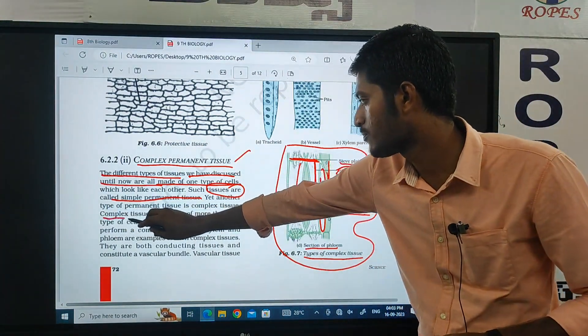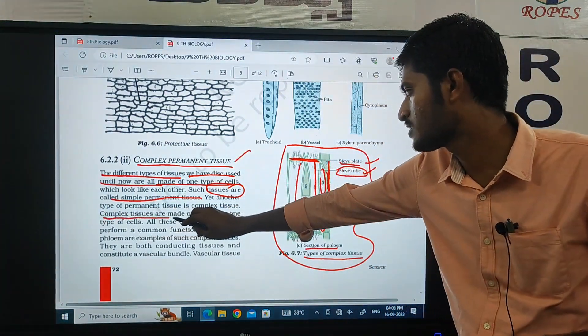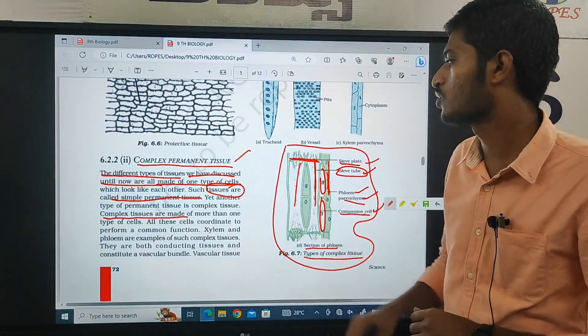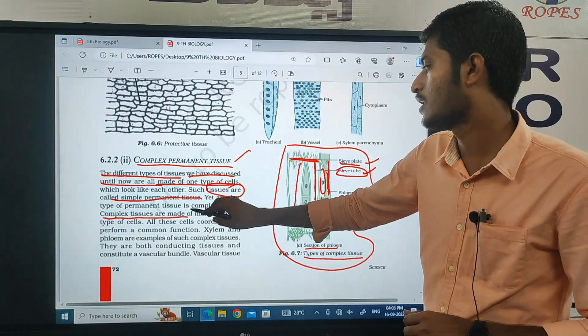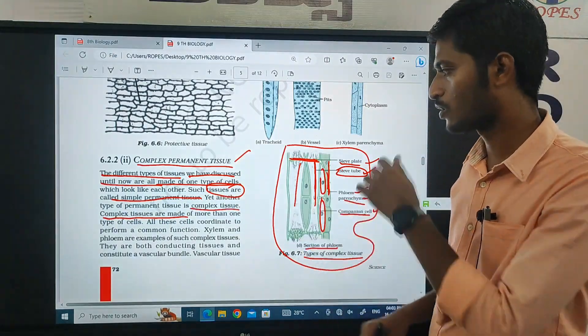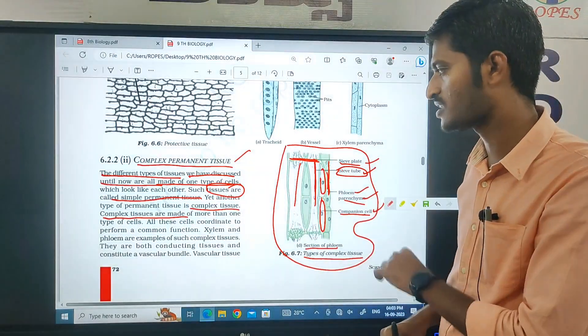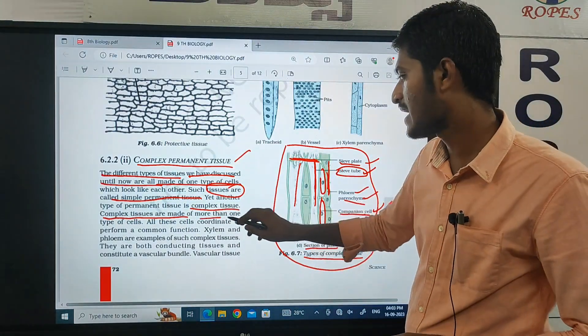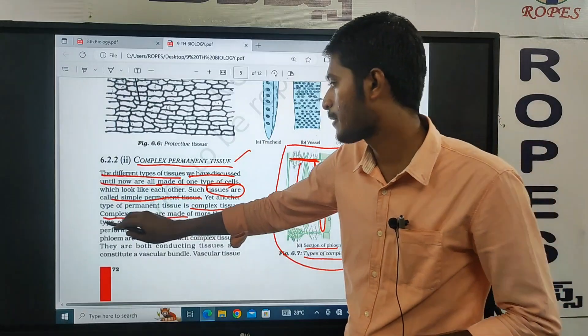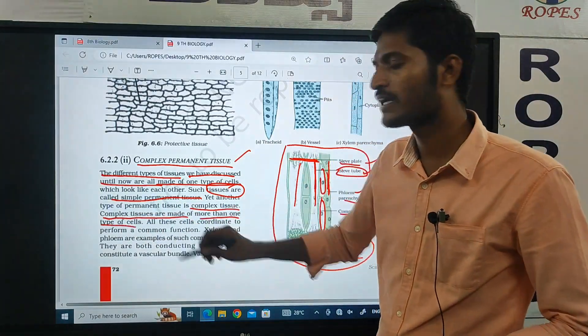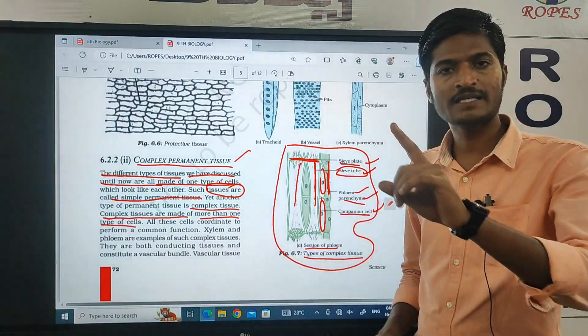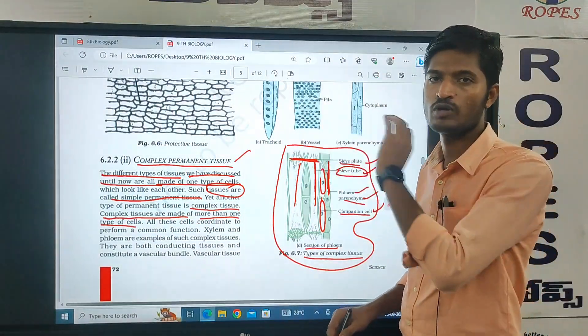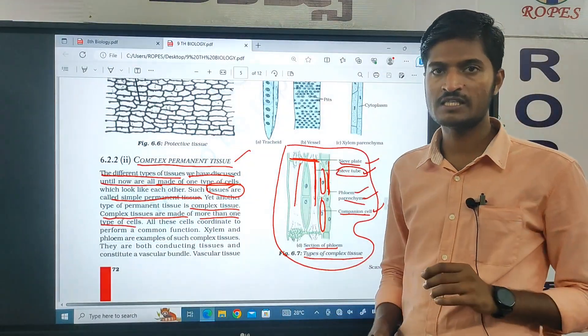The second type is complex permanent tissue, which is what we are discussing now. Complex tissues are made of more than one type of cell — that is the key difference between simple and complex tissue.